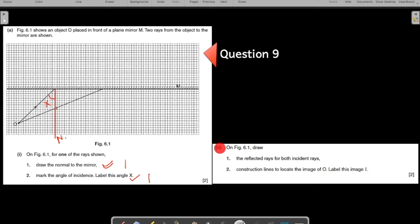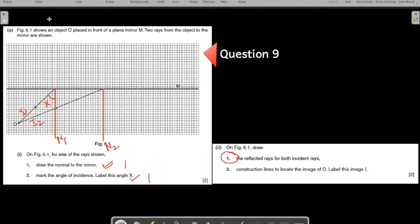Now draw the reflected rays for both incident rays. Before drawing the reflected rays, we need the normals for both rays. Let us call them N1 and N2, and label the incident rays I1 and I2. Draw the reflected rays carefully — count the blocks on the grid to ensure the angles are equal. Label the reflected rays R1 and R2.